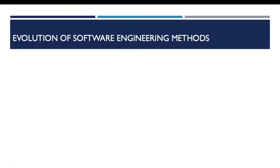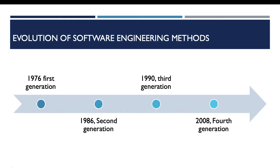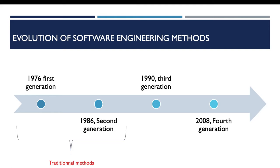During software crisis, many software engineering methods emerged. In this timeline, I identify four generations. This identification was performed using two criteria: the first criteria is the time of appearance of each generation, and the second criteria is the concepts brought with each generation. The first and second generations represent the traditional methods, while the third and fourth generations represent the modern methods.